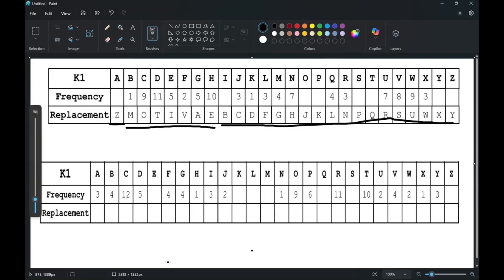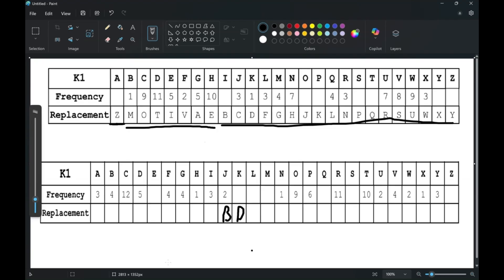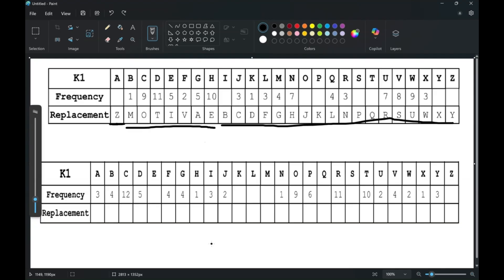Another thing to look at: whenever you encounter a sequence of letters near the end of the alphabet — like W, X, Z — you know that immediately after that there has to be the keyword, based on how the K1 frequency table is structured. On the other side, a sequence like B, D, E means the keyword is probably immediately before it. This logic even applies to a single letter — if you figure out a letter decodes to A, you immediately know the keyword is somewhere around that A.